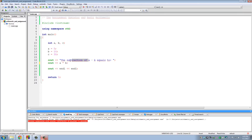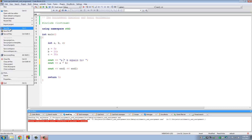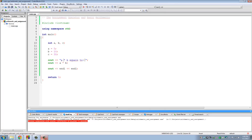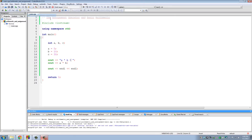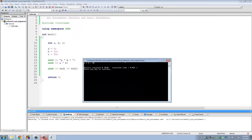We can do the same for multiplication. Let's set up the multiplication of a times b. Save the file, build and run, and a times b is equal to 50 — because 5 times 10 is indeed 50.